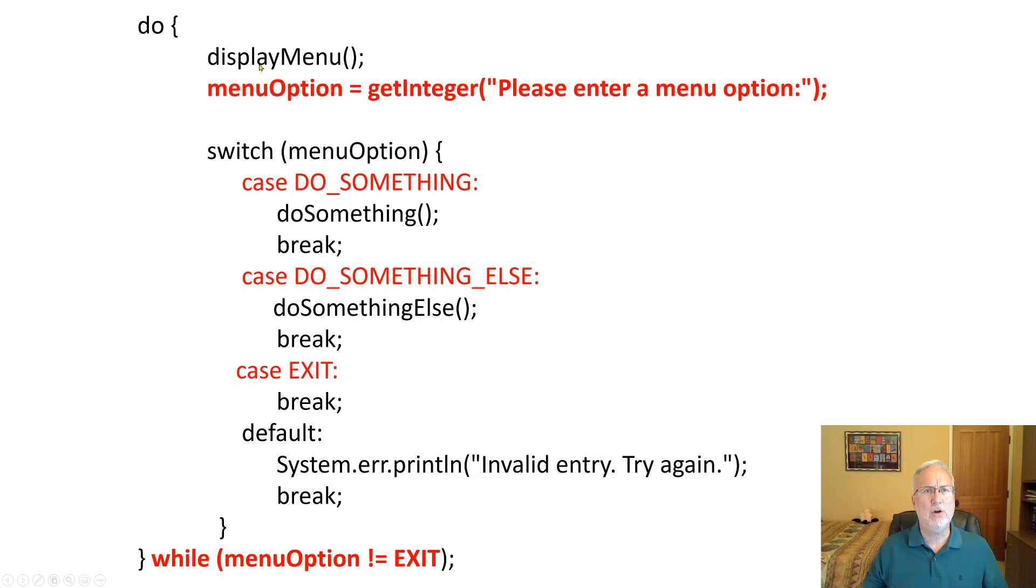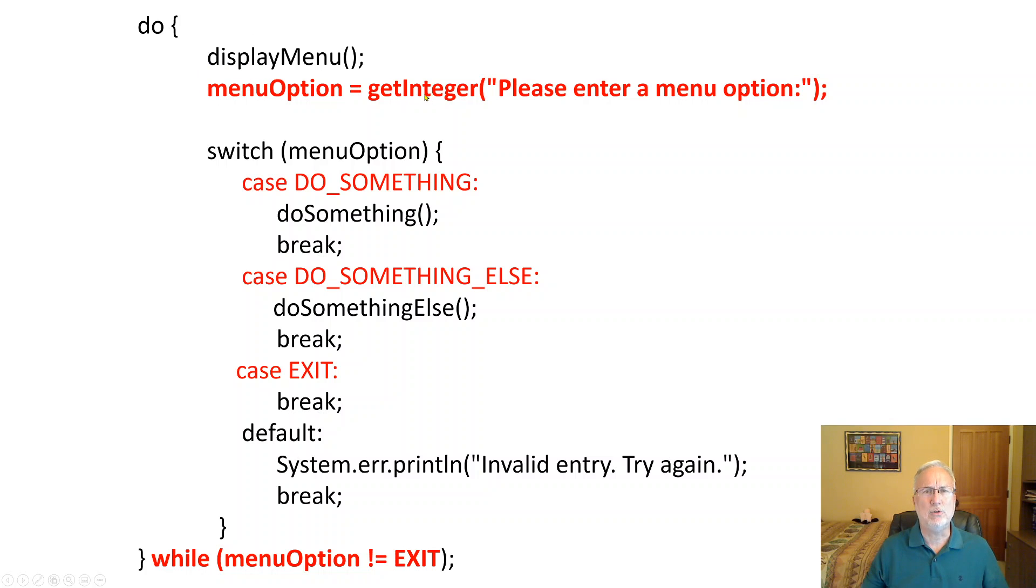Inside there, you display the menu, easy enough. Then you get an integer, get a menu option: one, two, three, four, five, whatever happens to be.